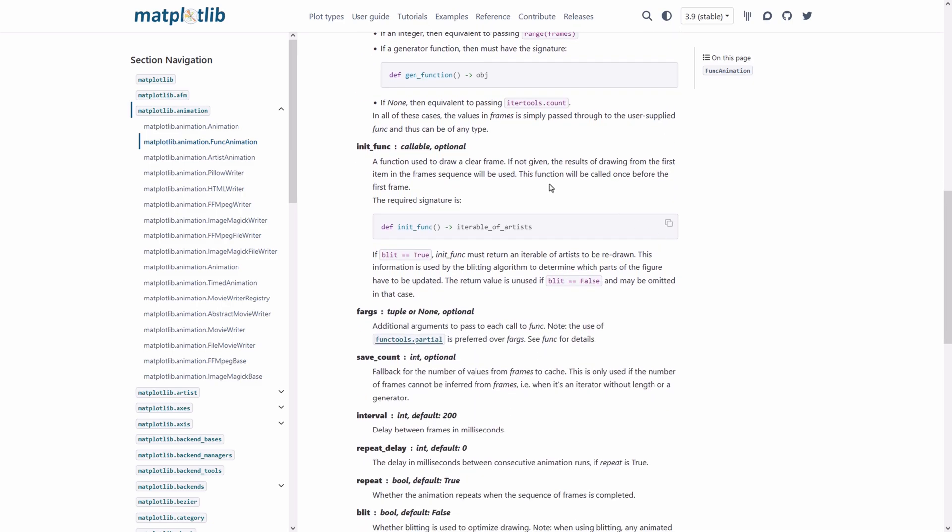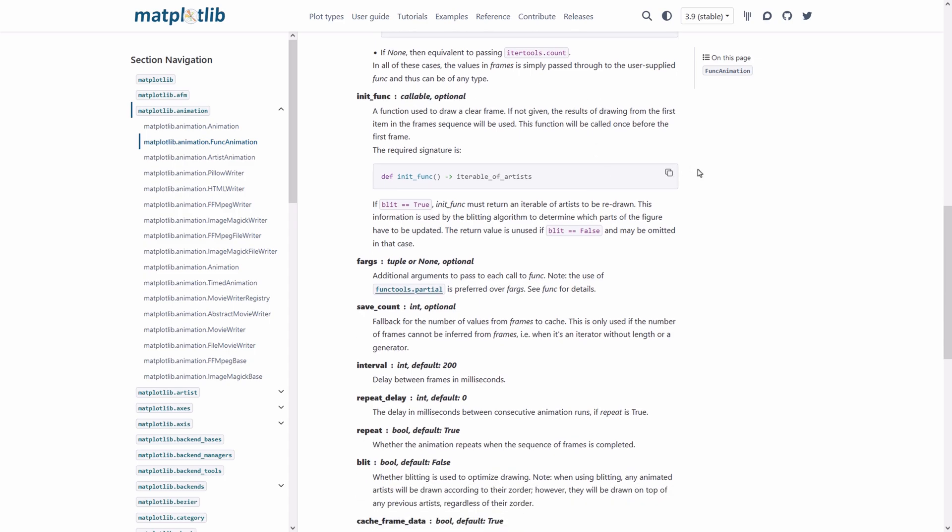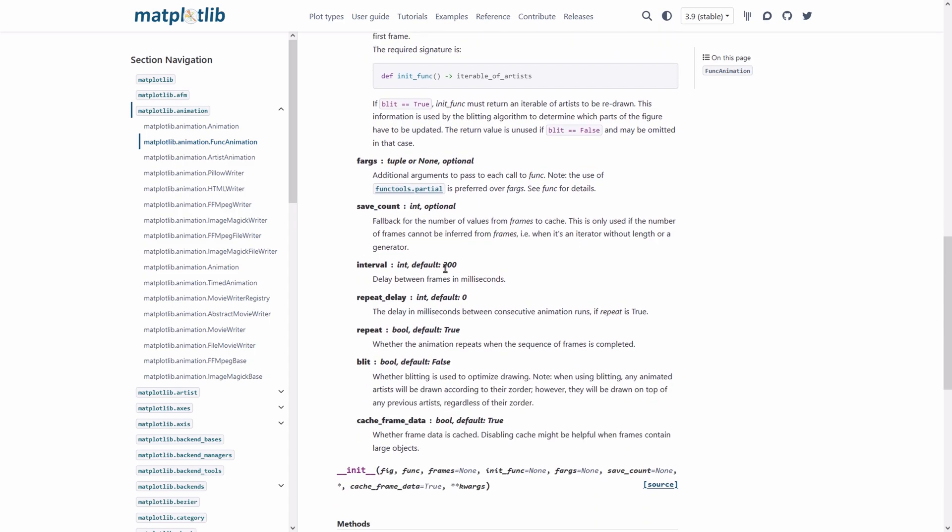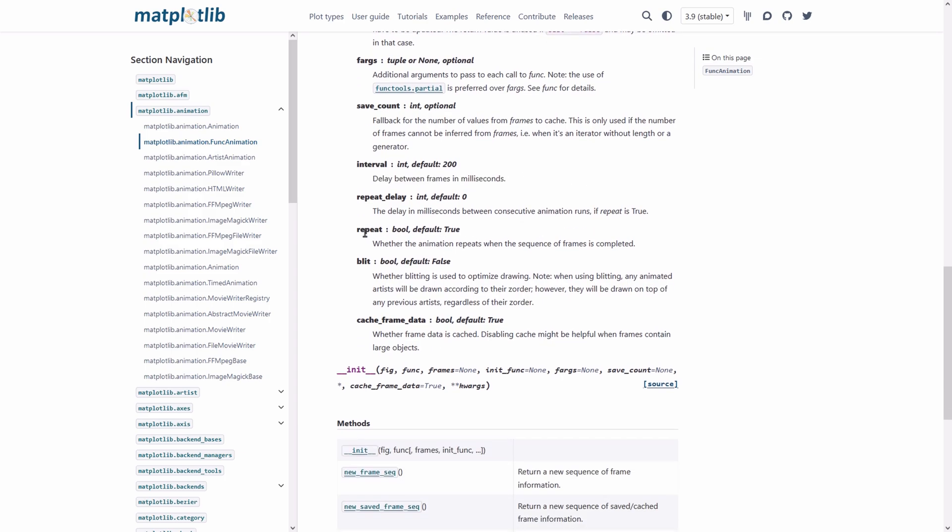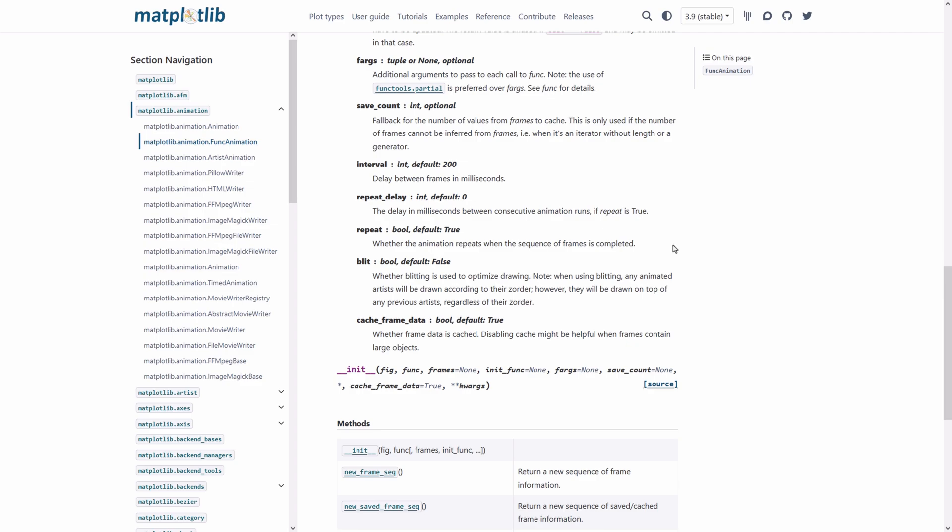There are a couple of other optional arguments that you can pass like init func that is a function used to draw a clear frame. Other important and practical arguments are like interval which is the delay between frames in milliseconds and the repeat option which you can pass as true or false which specifies whether the animation repeats when the sequence of frames is completed.